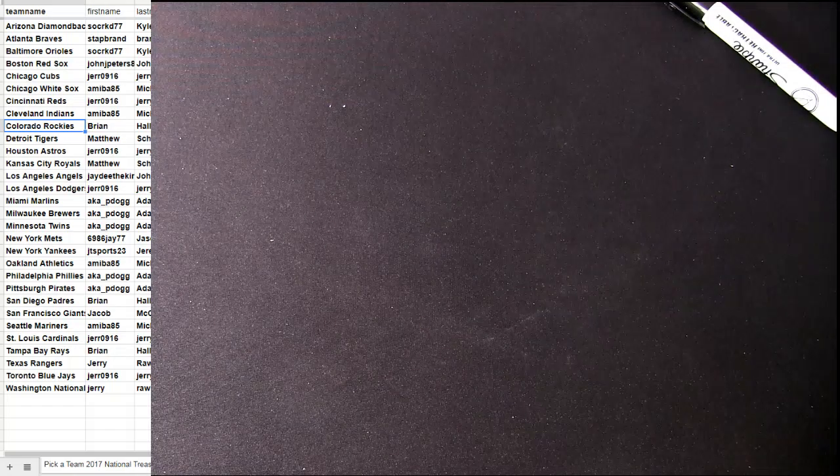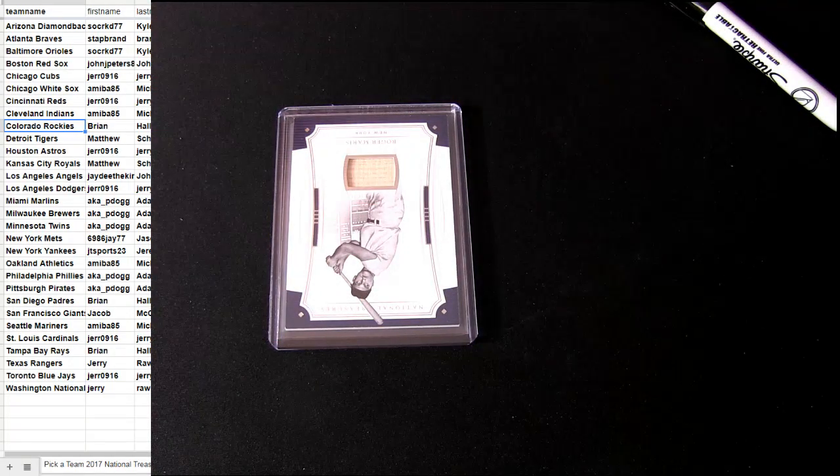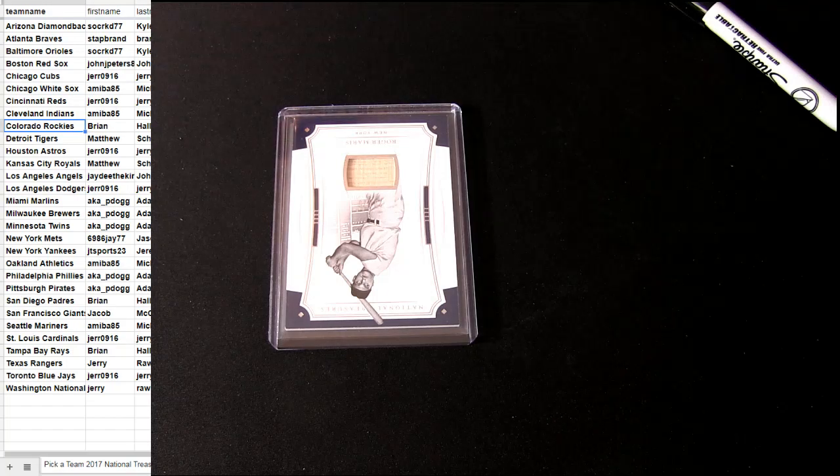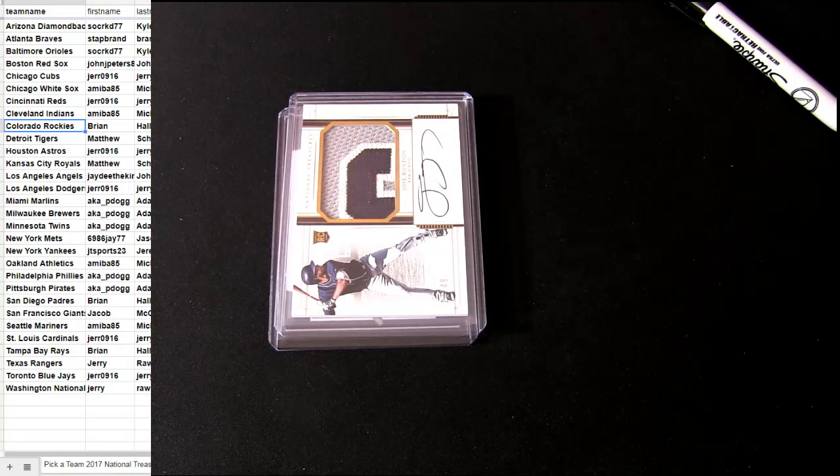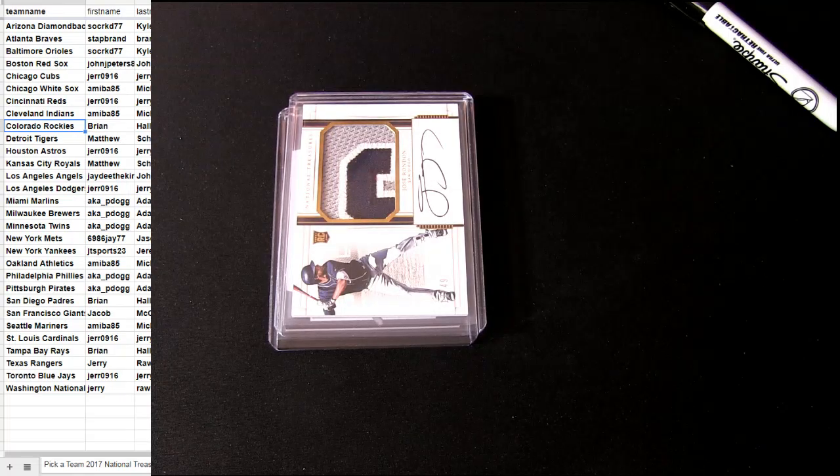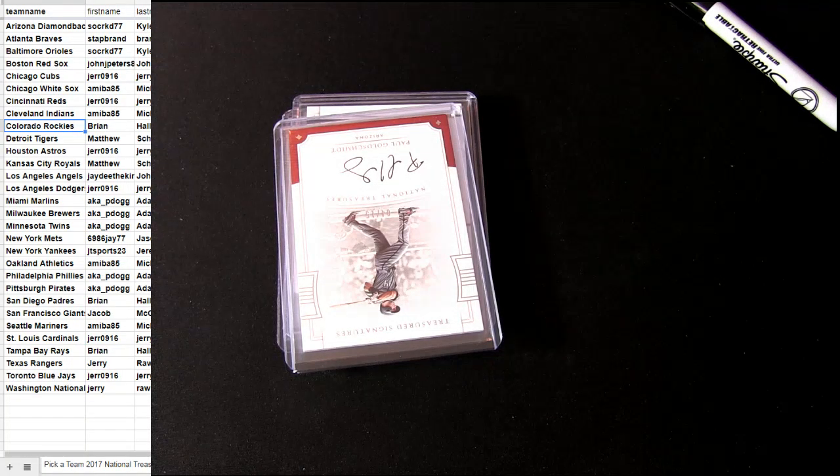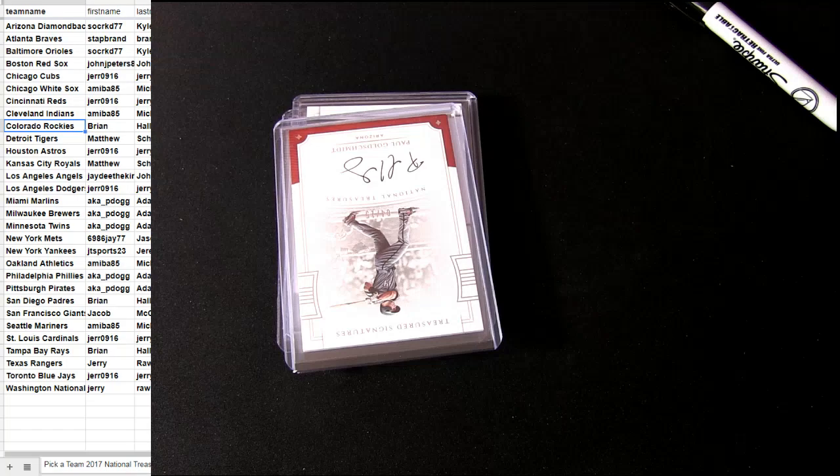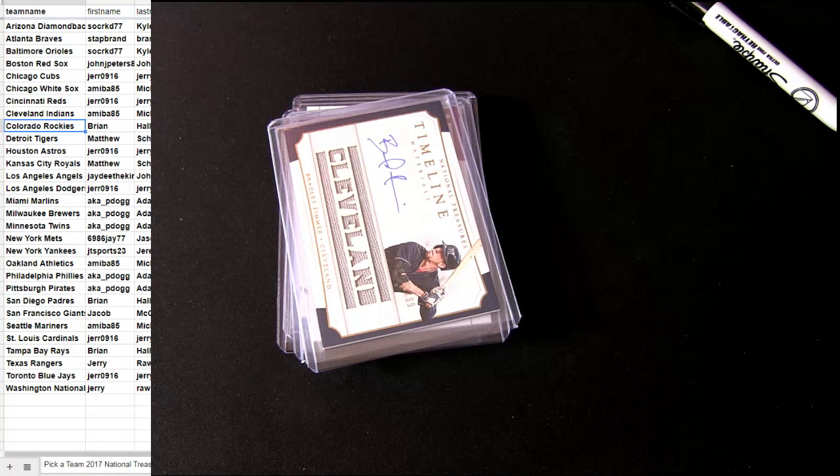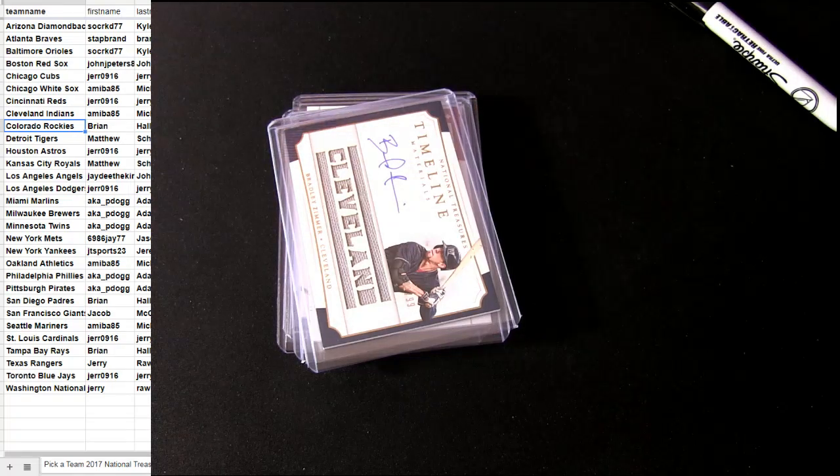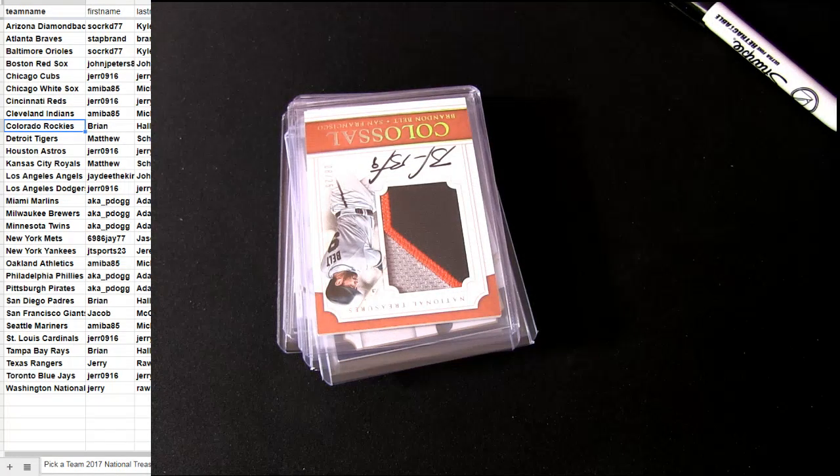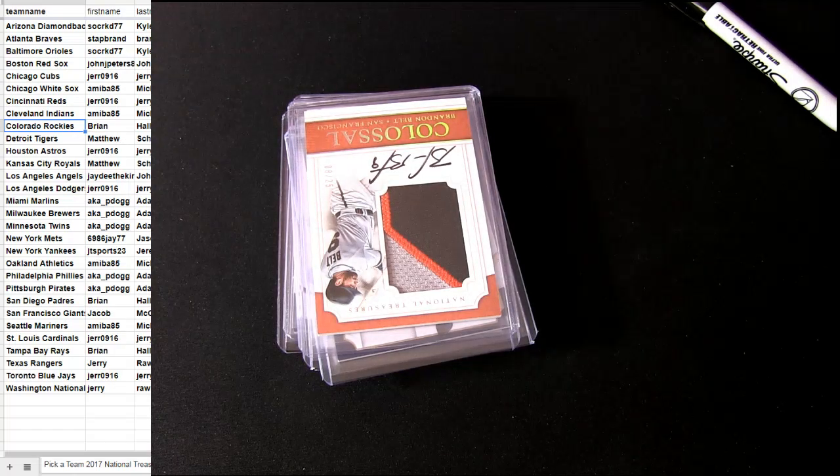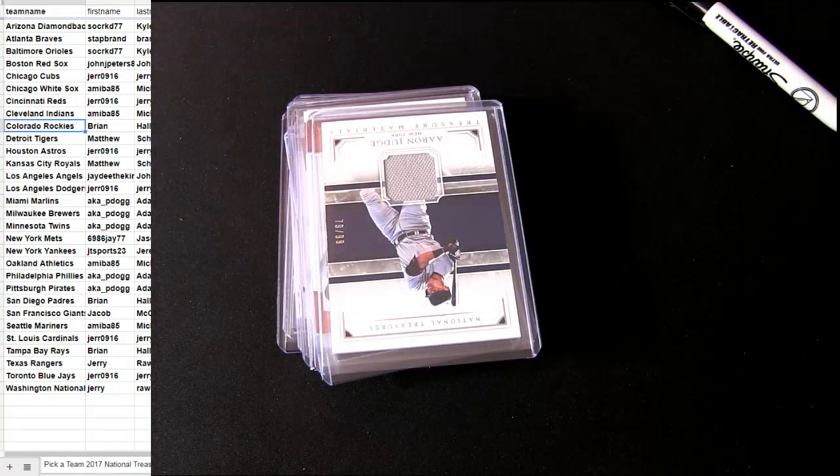A little bit of Yankees mojo inside that box. That was a nice bat pickup. Sorty for Goldsmith 15. I don't know much about Zimmer. Nice patch there on that belt. Judge first, Judge anything we've seen in a minute.